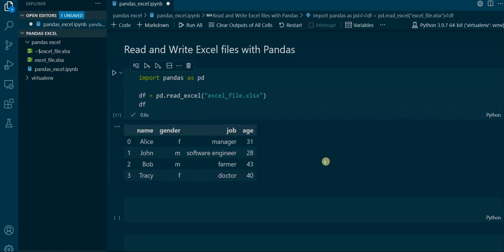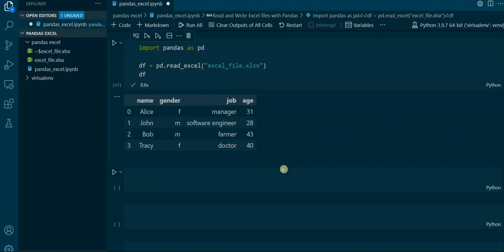But there are a lot of parameters that we can use. For example, we might want to import the Excel data but adapt the data type of a specific column. For example, we might want to change the data type of the age column to float — as you can see here it's currently an integer, but we might want to have it as a float. Therefore we use the dtype parameter.